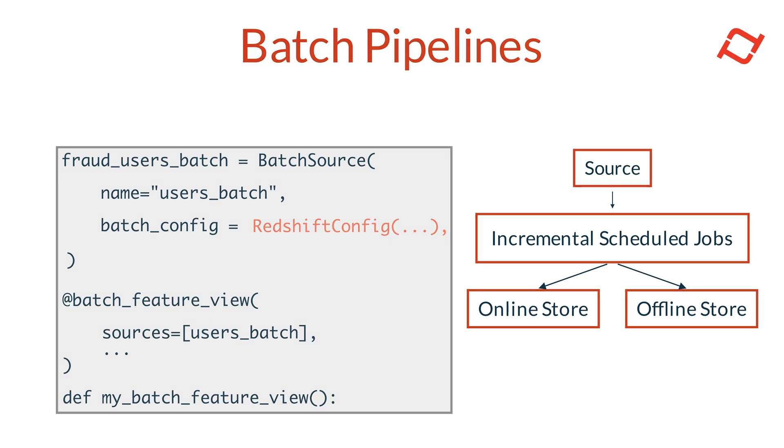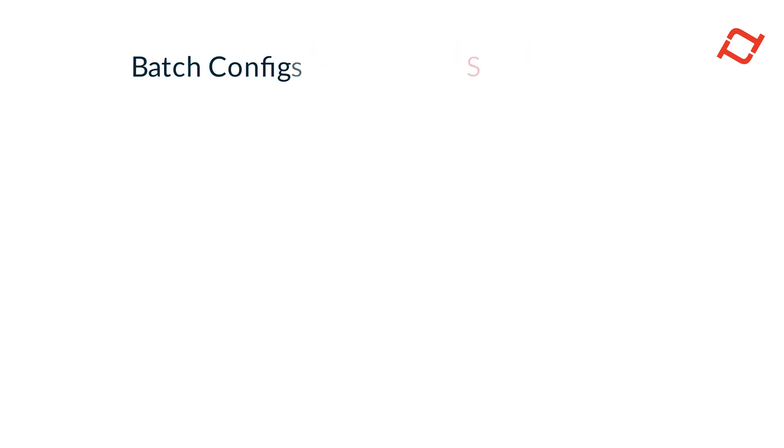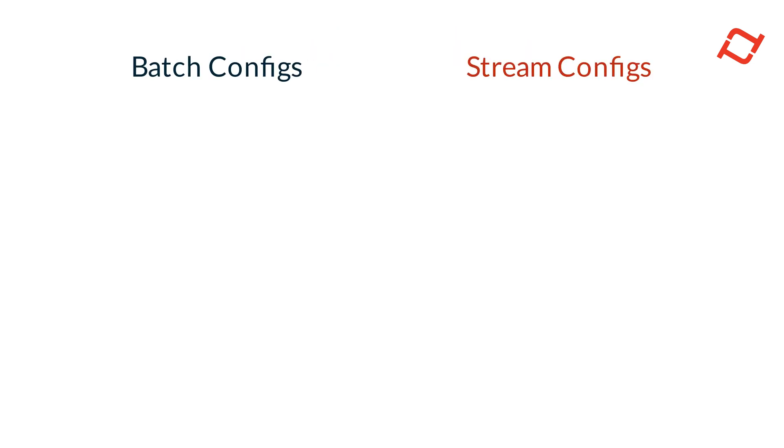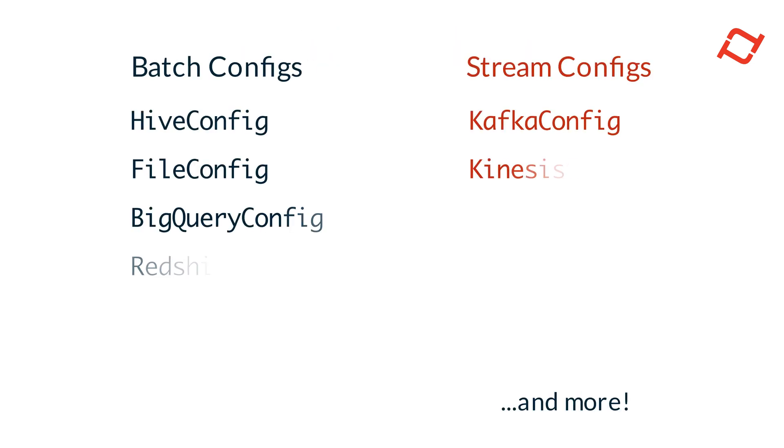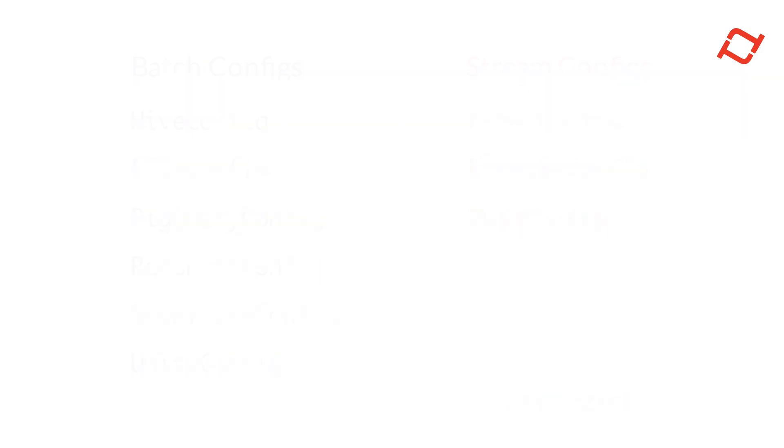Tekton integrates with several batch and stream data sources out of the box, using a suite of configuration classes available in the Tekton SDK. However, if you need to connect to a custom data source, you can go beyond these built-in options by creating a data source function.